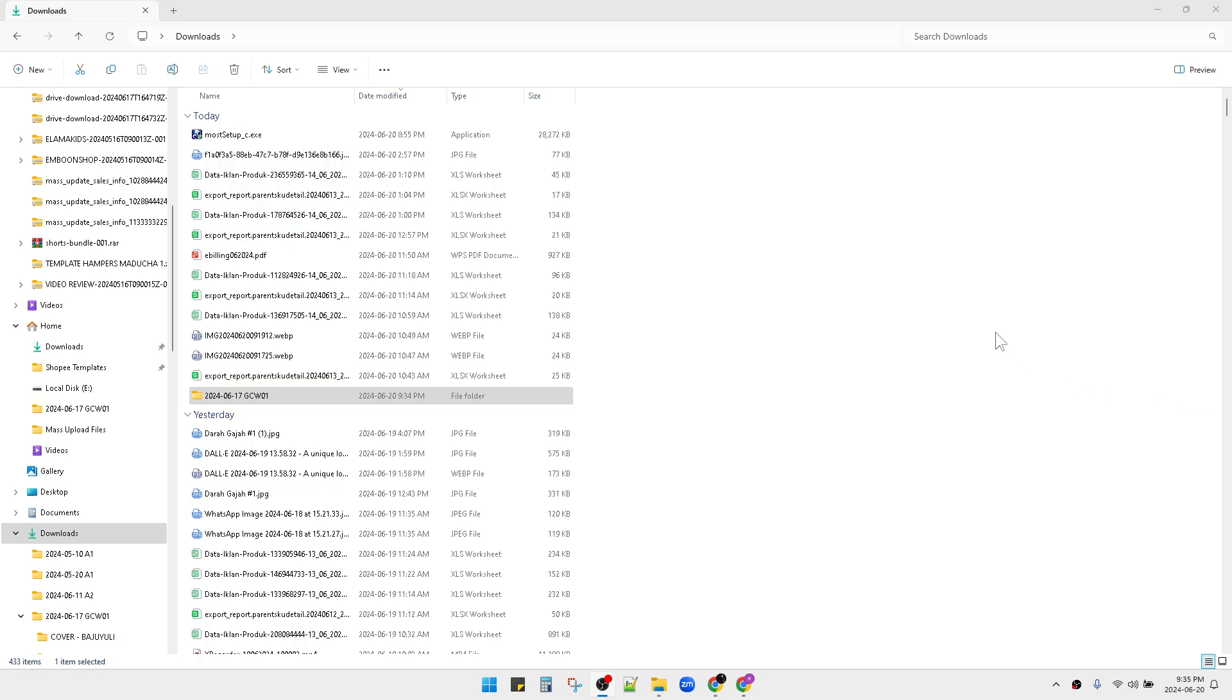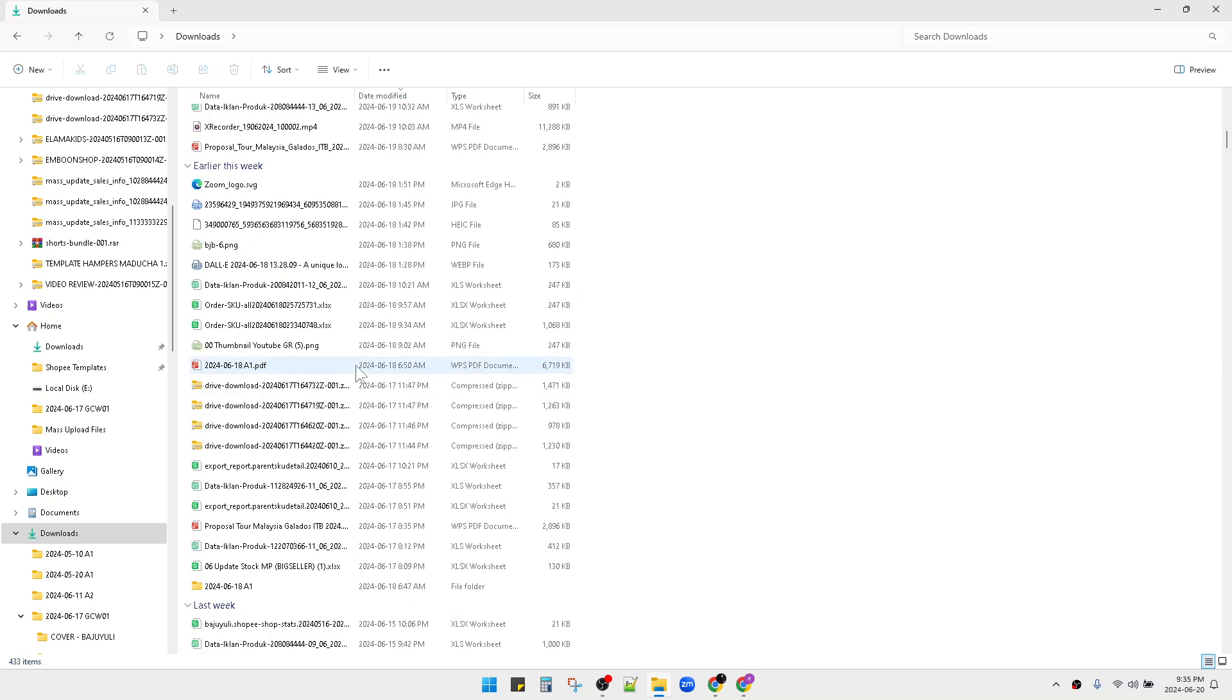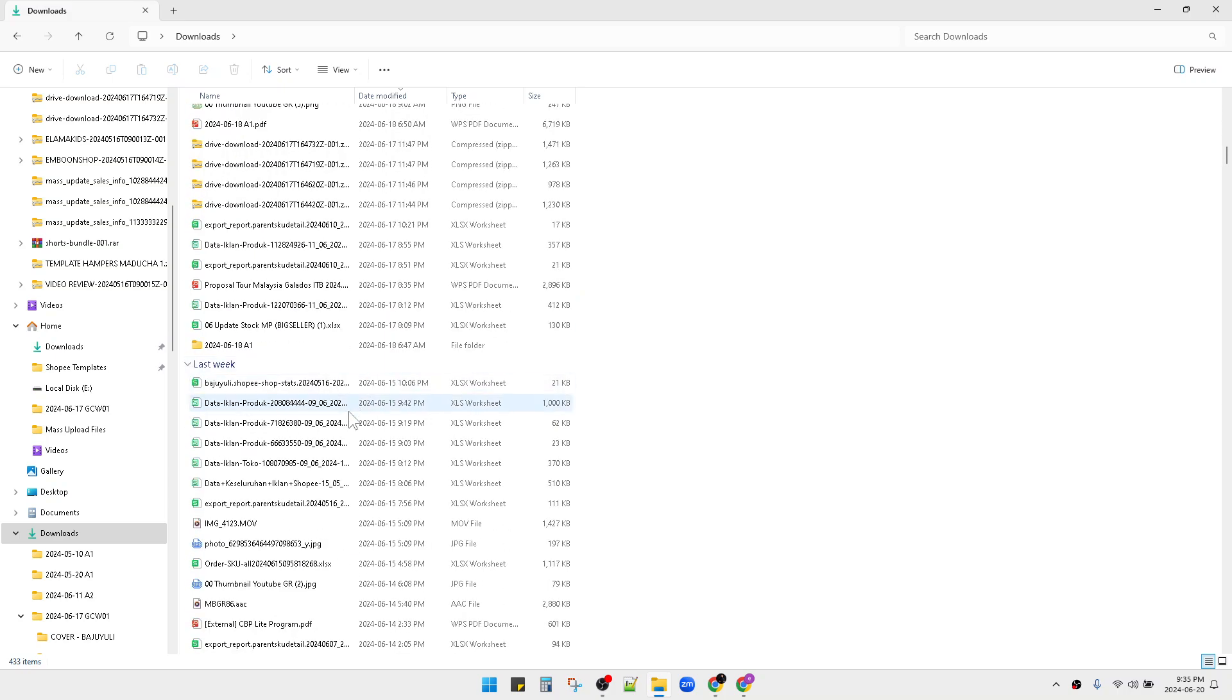Hello guys, welcome to the channel. On this video, I'm going to show you how to remove grouping by date on Windows like this.